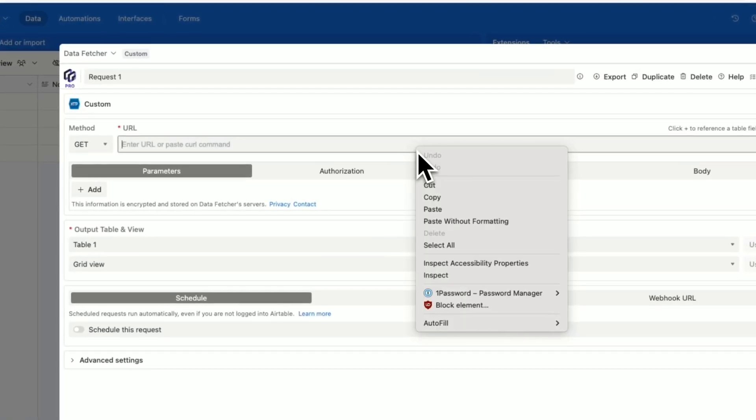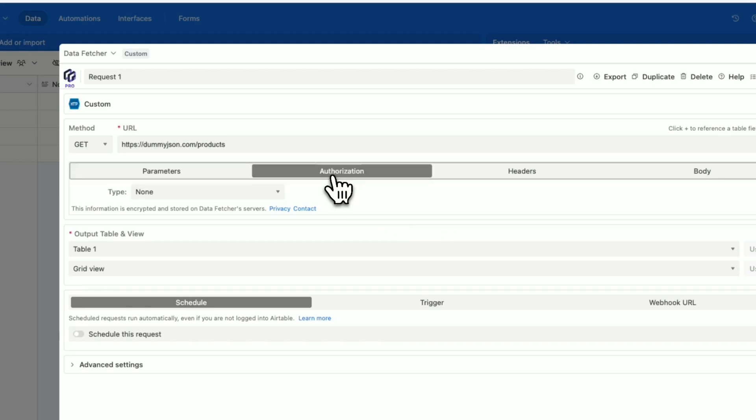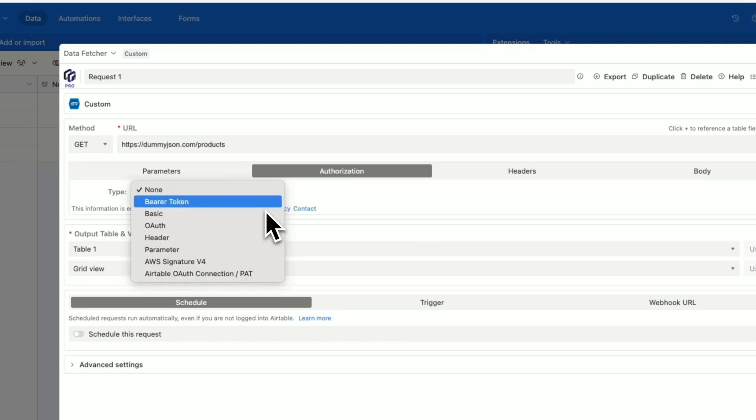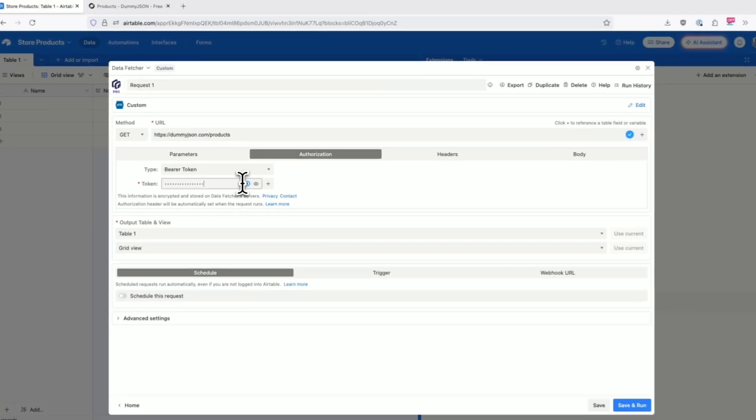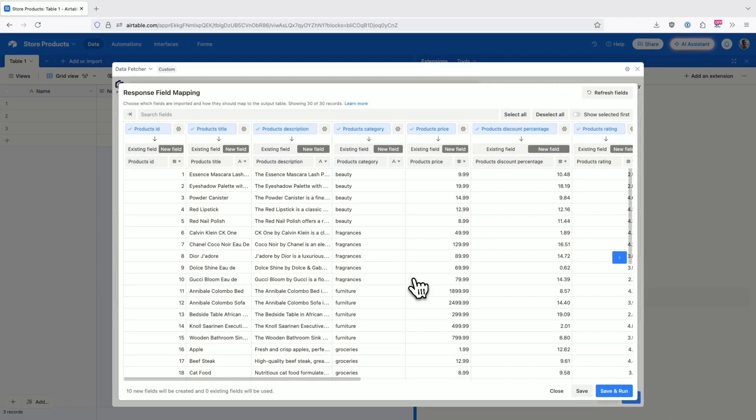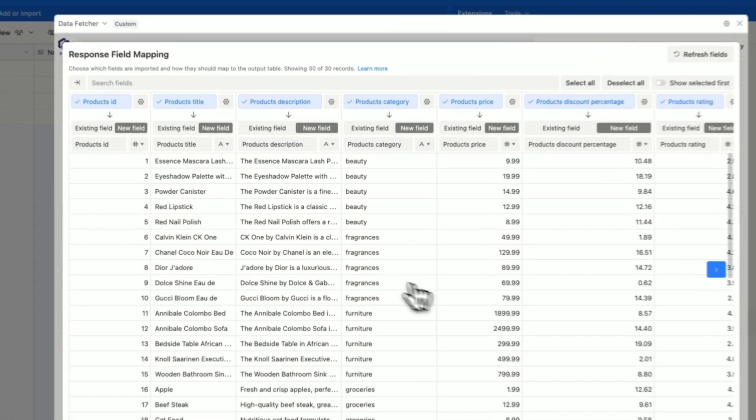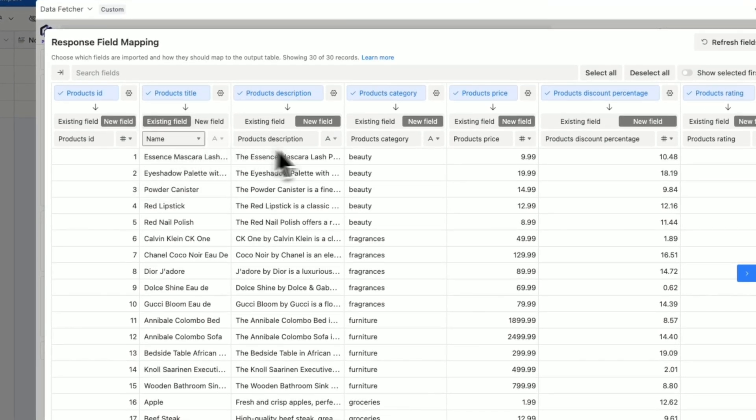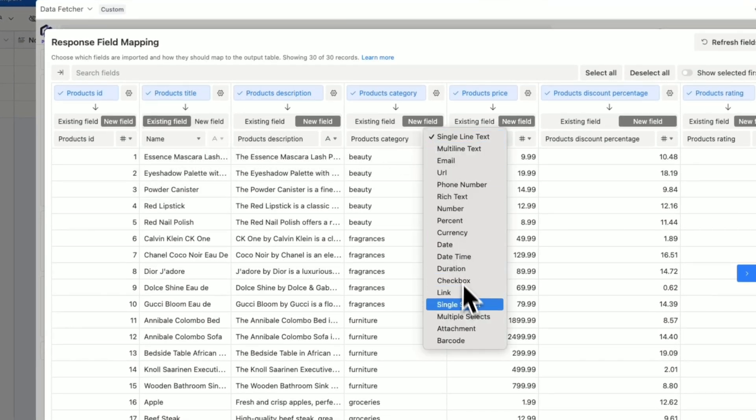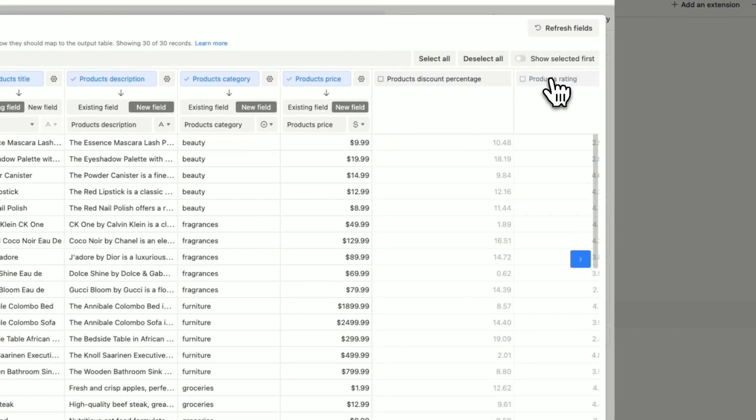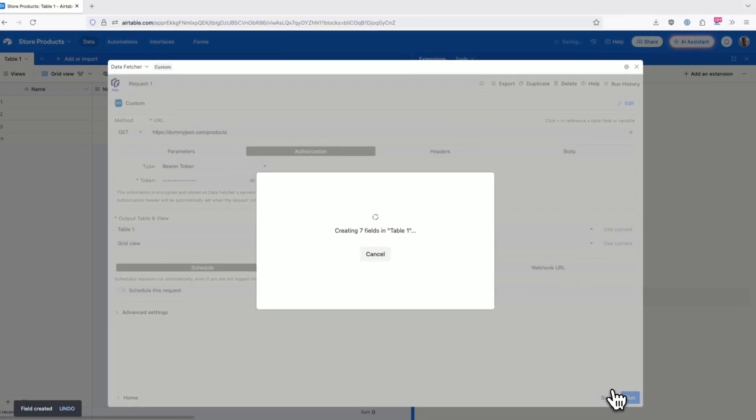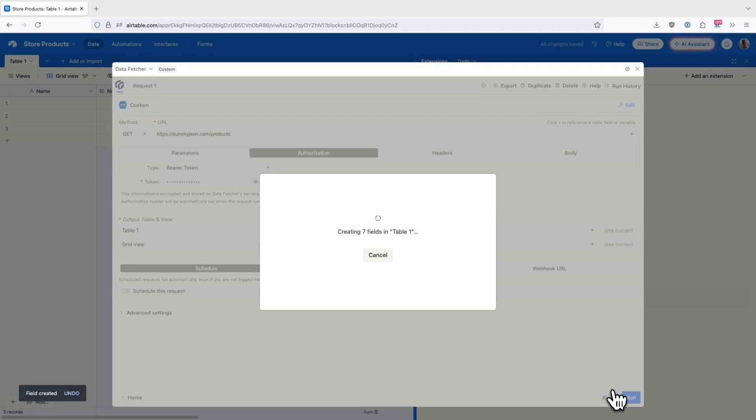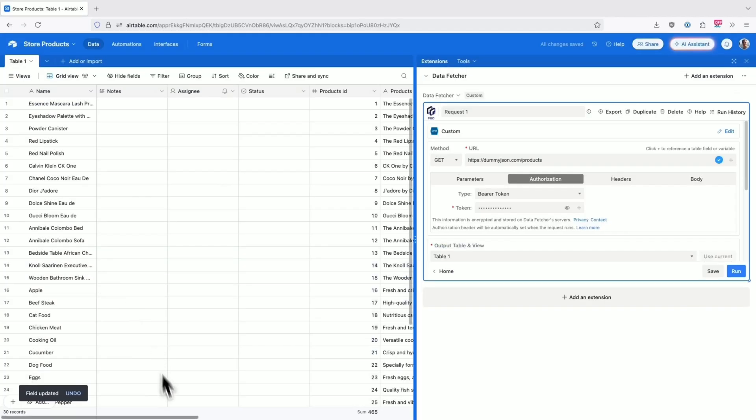I simply add the API URL and authentication details, and Data Fetcher does the rest. Look how it automatically recognizes the API response structure. I can easily map exactly what I need to my Airtable fields, filter out anything I don't want, and transform formats on the fly, turning timestamps into proper dates or formatting numbers without any extra steps.